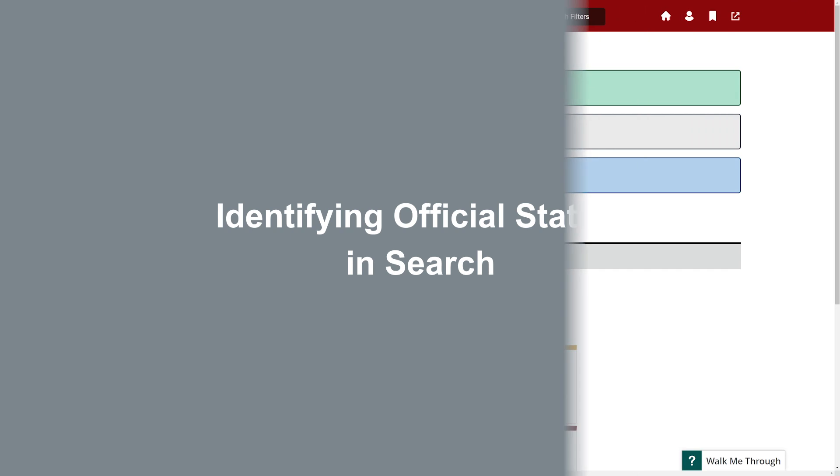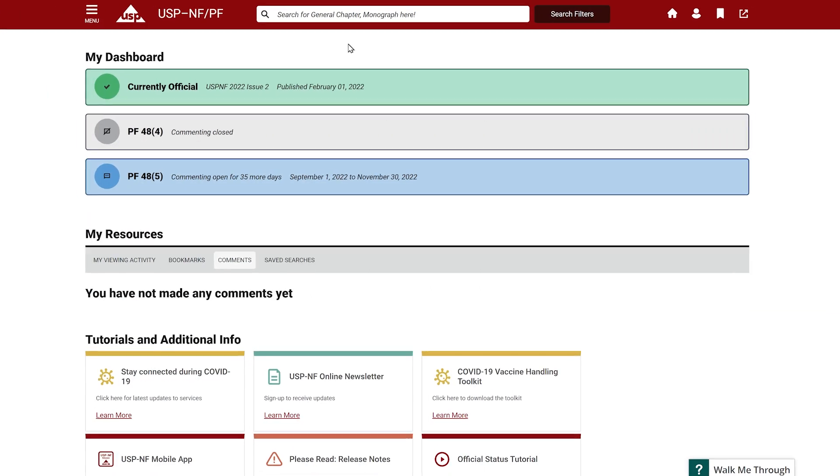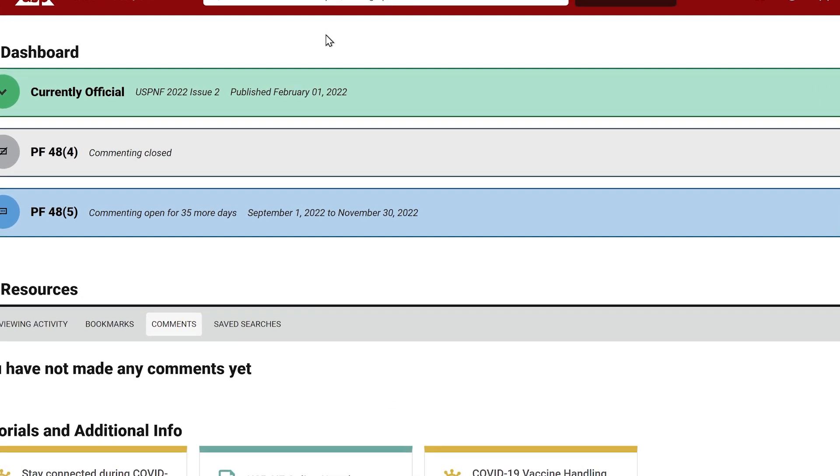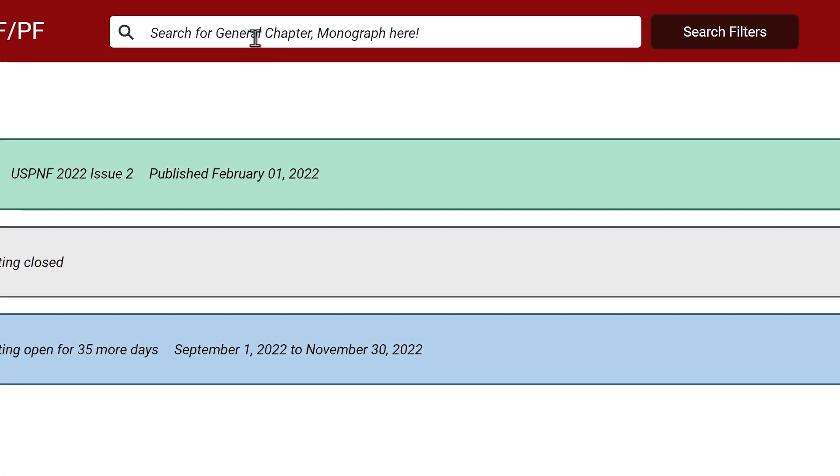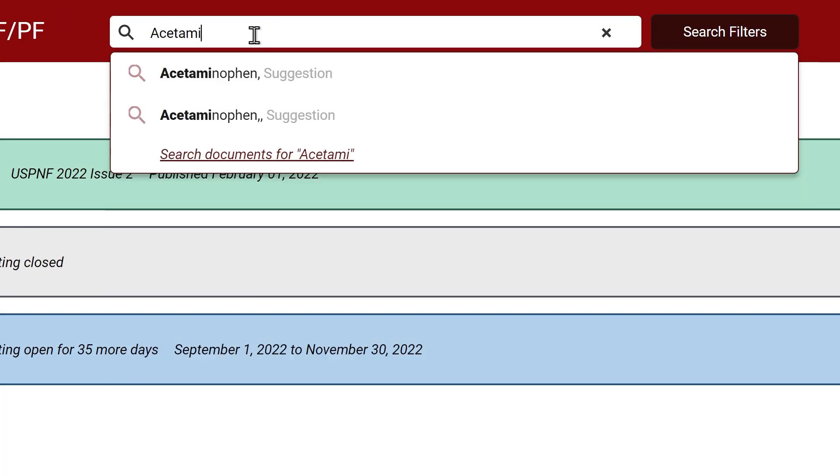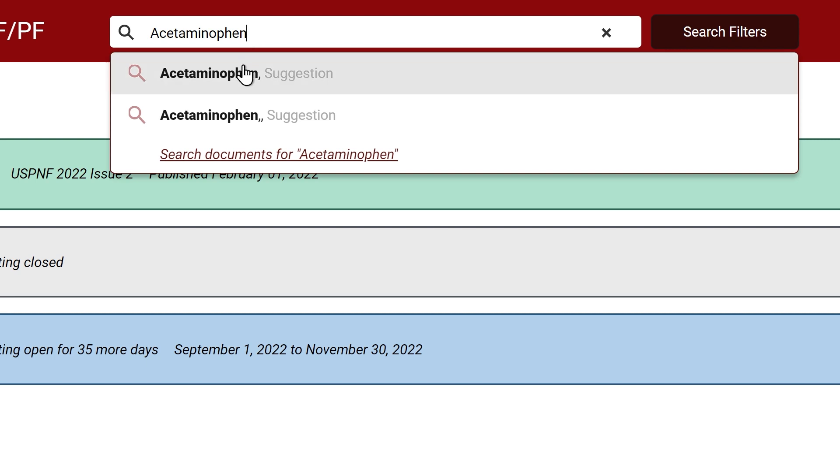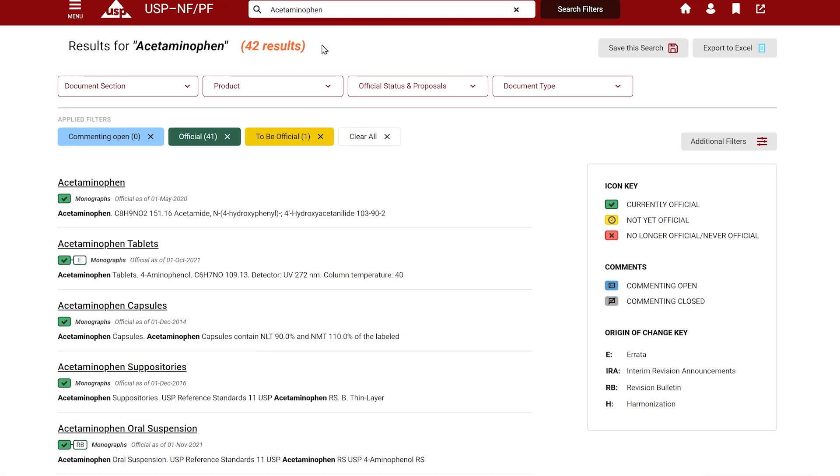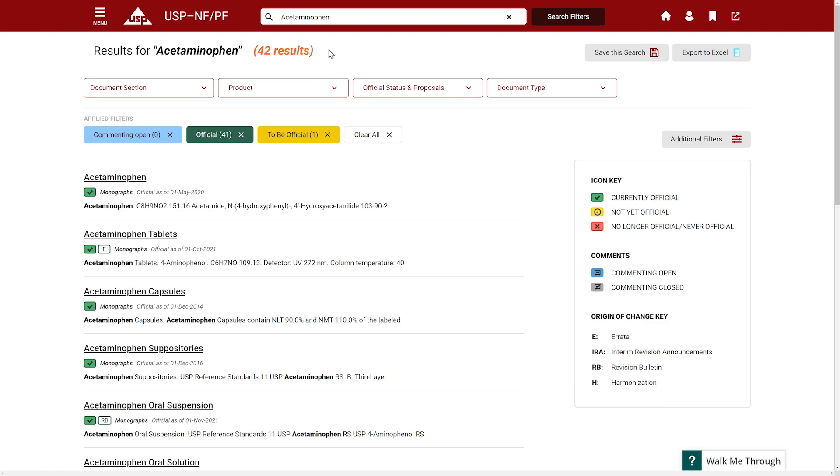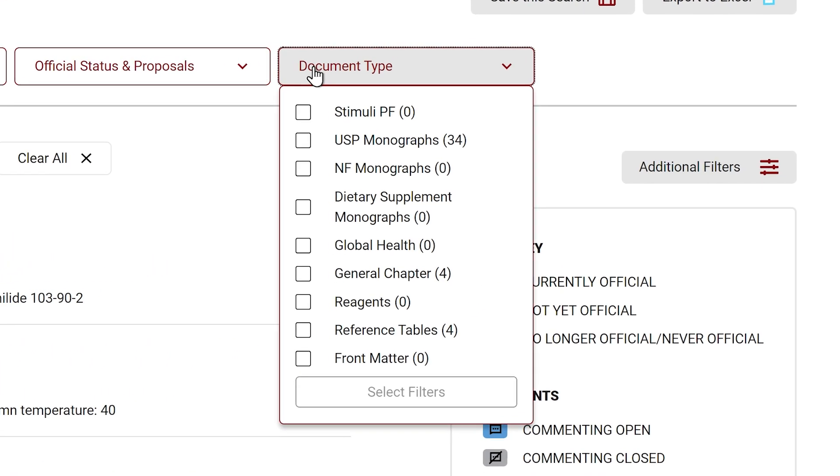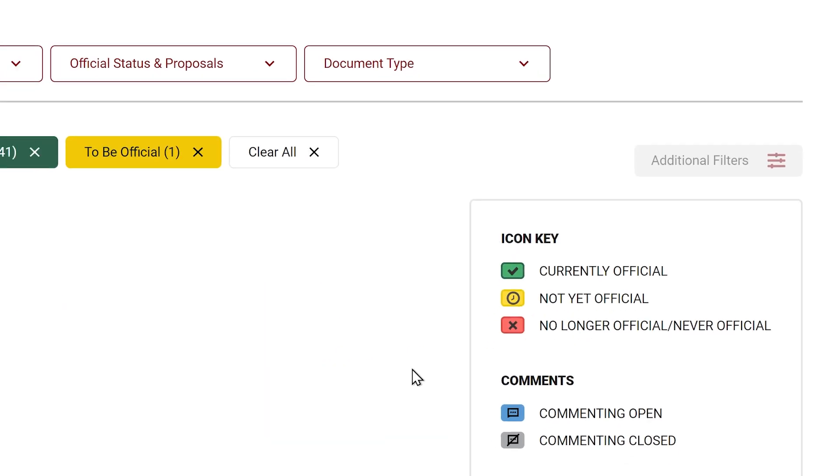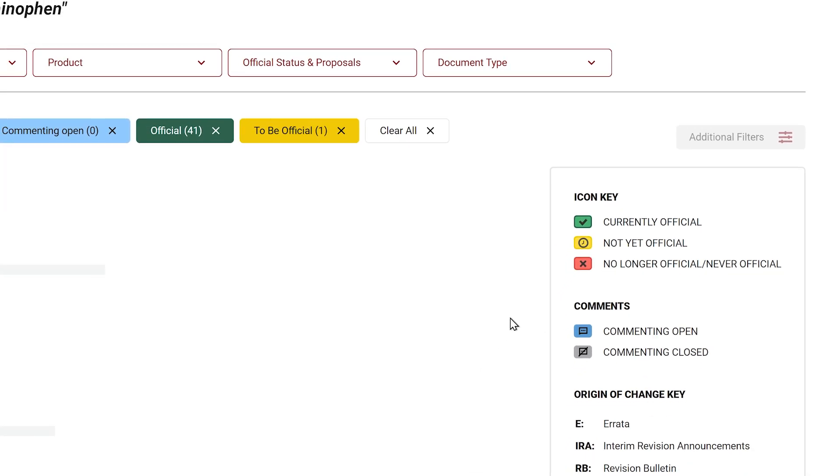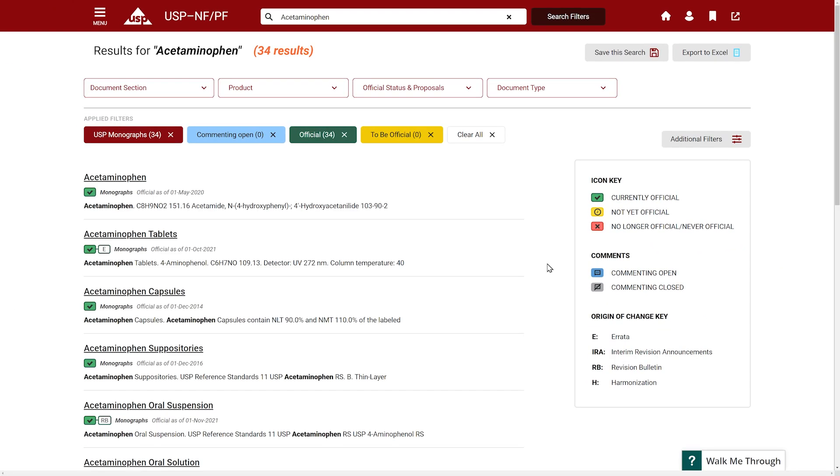Now let's look at how the official status of a list of documents are indicated when you perform a search. We'll use the term acetaminophen to search. Please note that, by default, the system will present results from all available versions, including the PF version open for commenting. Select the drop-down menu for Document Type and select USP Monographs to see all results for Monograph. You are presented with a list of documents found for acetaminophen within the Monographs category.